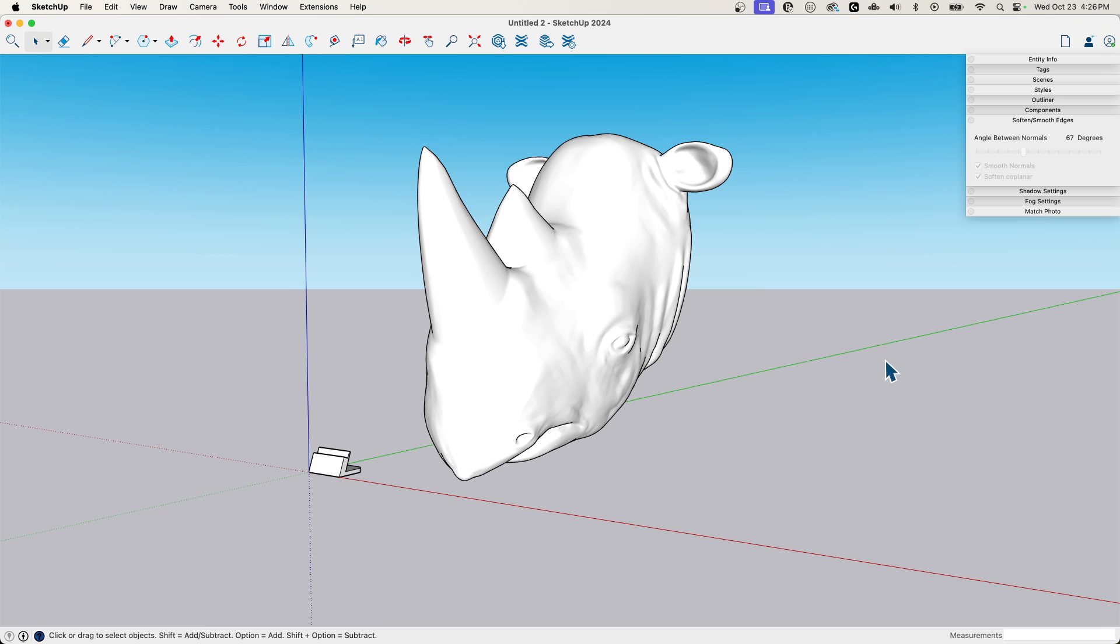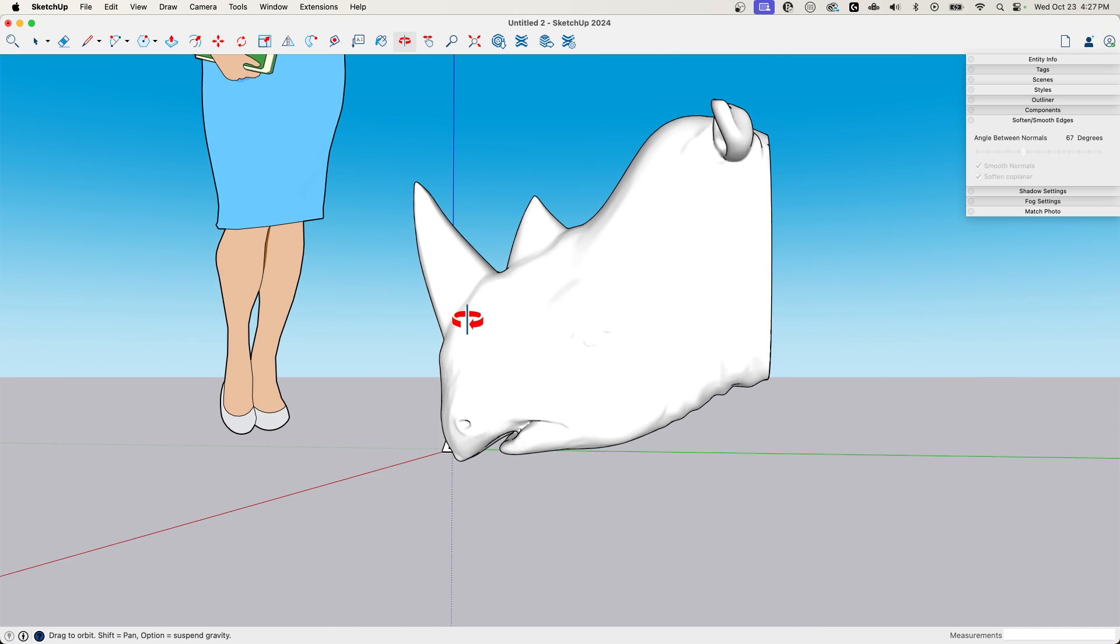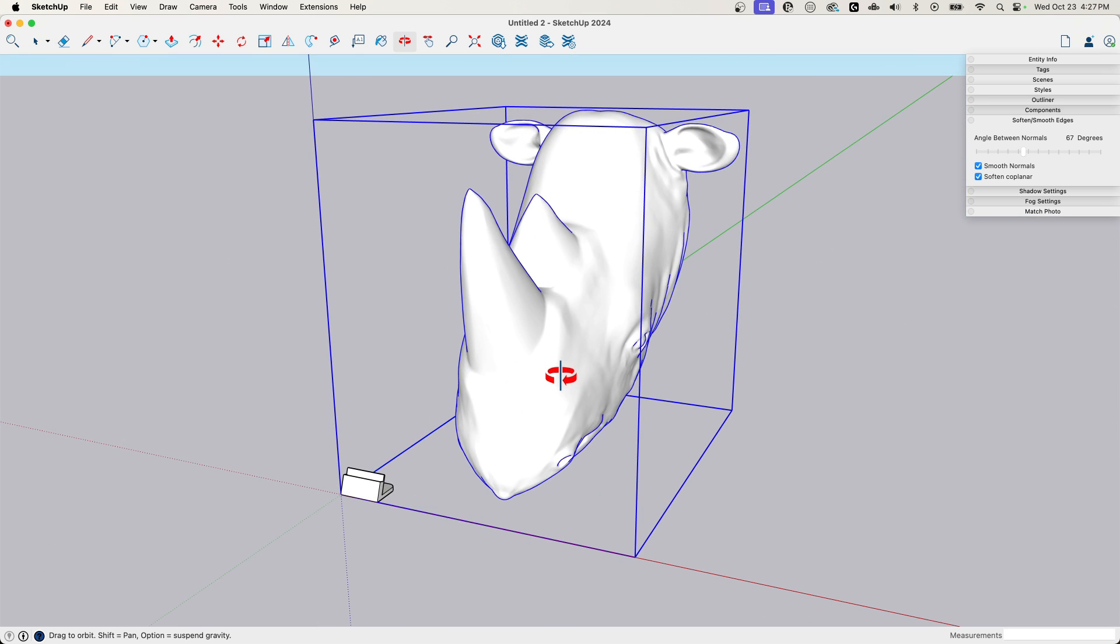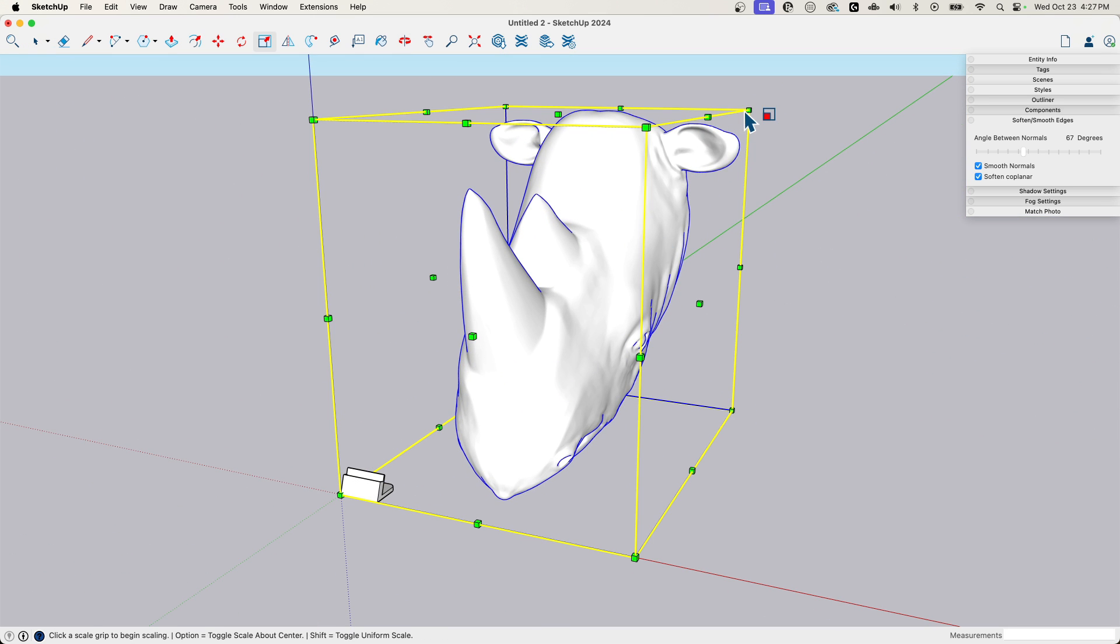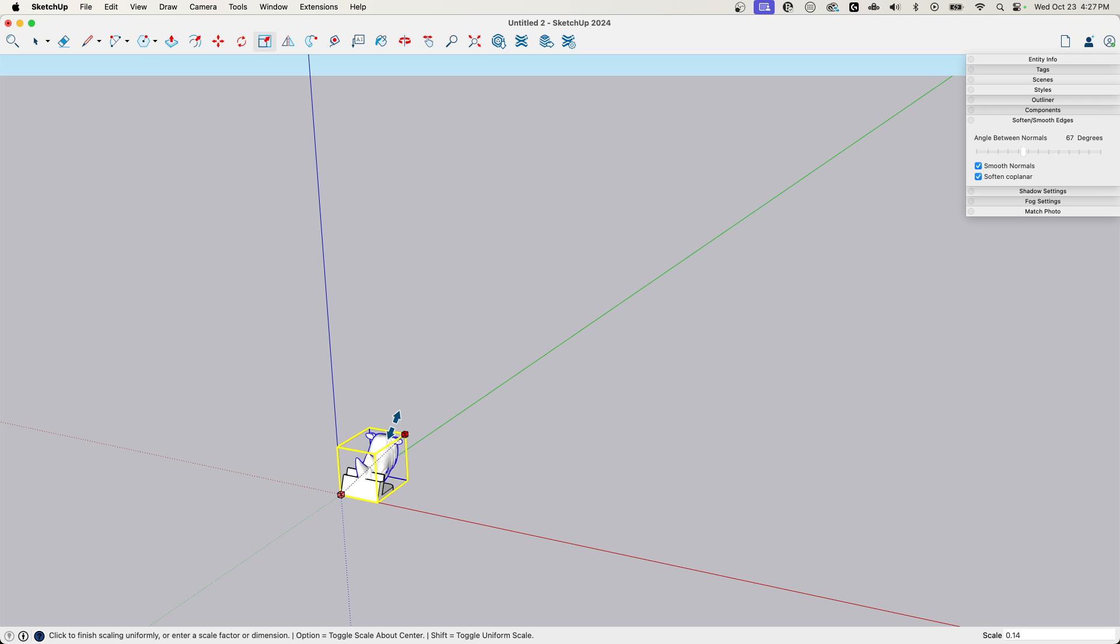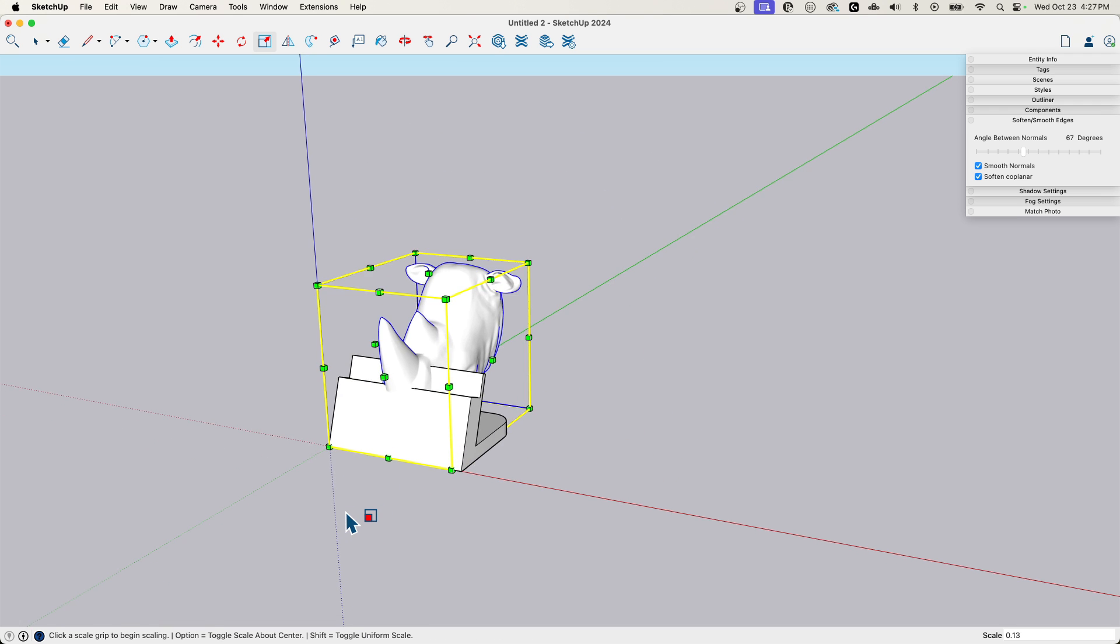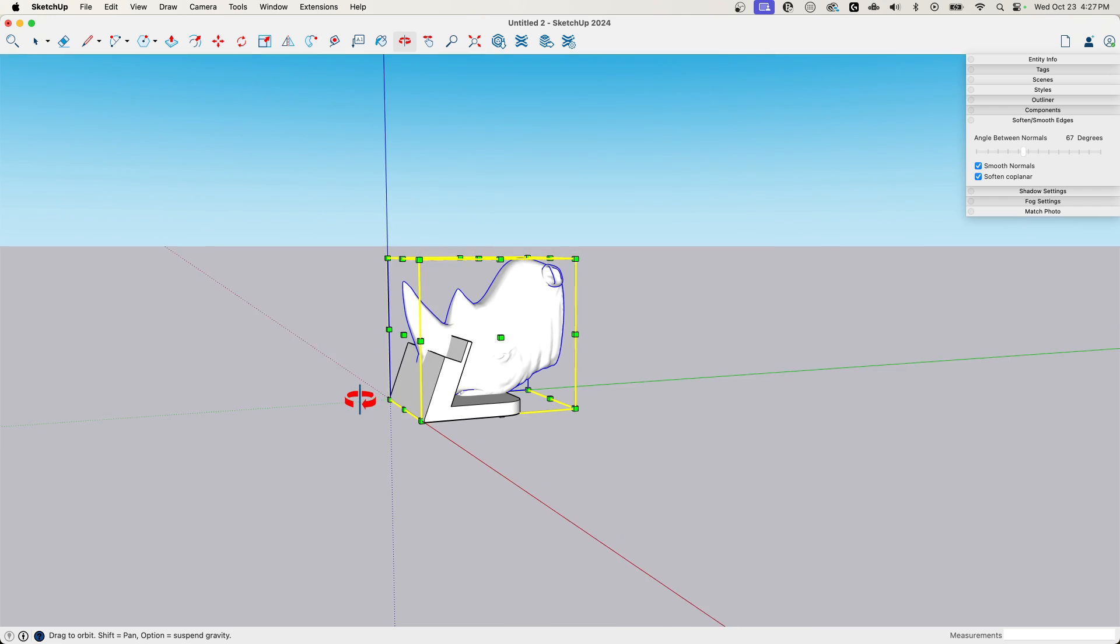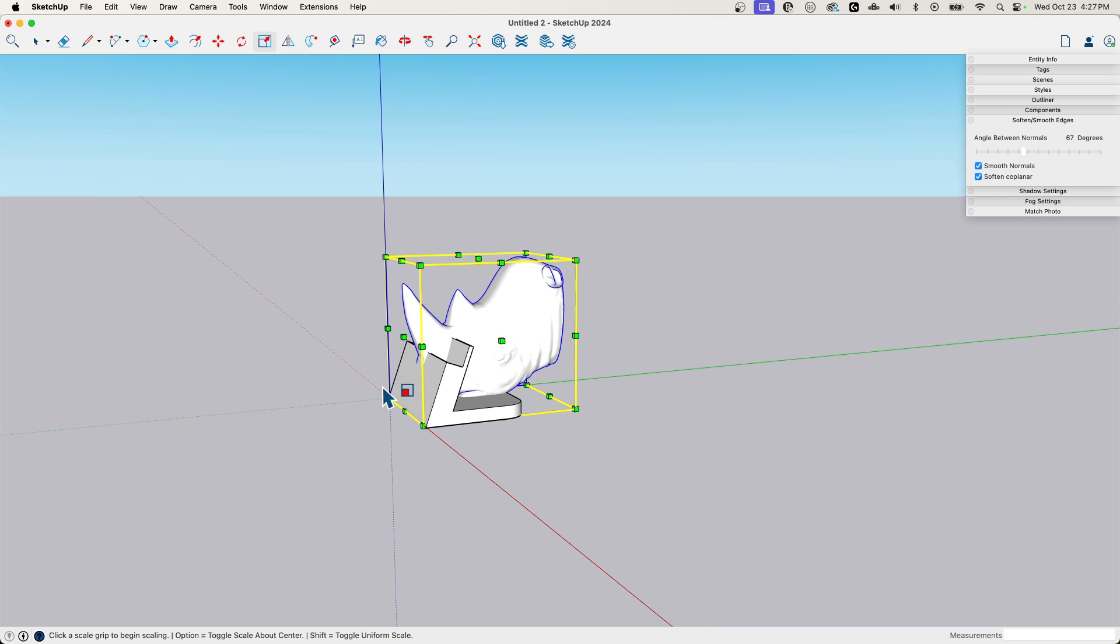And then we're going to take that. And let's start by getting into the right scale. So we're going to hit scale and bring this down. There we go. Something like that. That looks kind of fun.